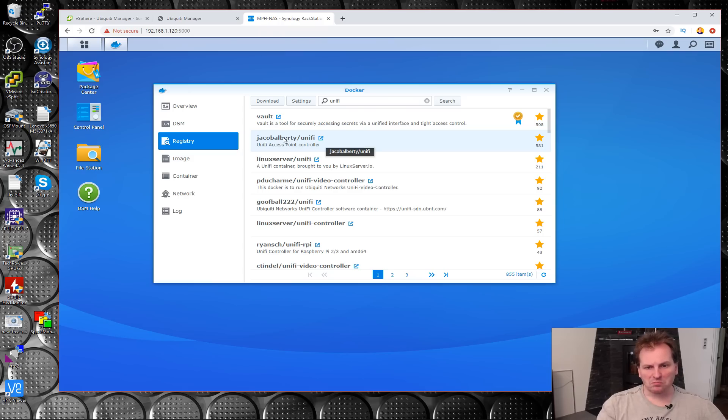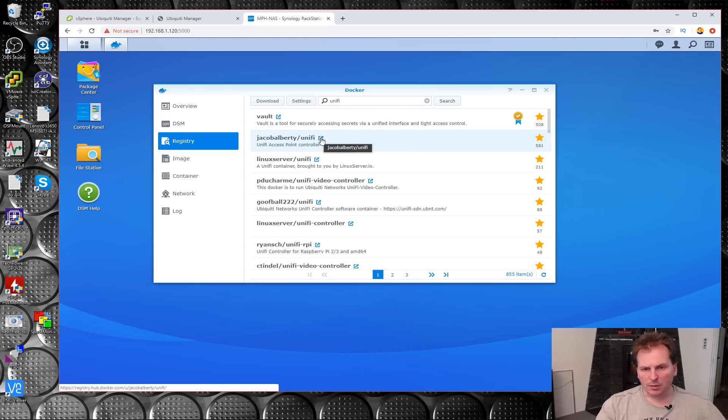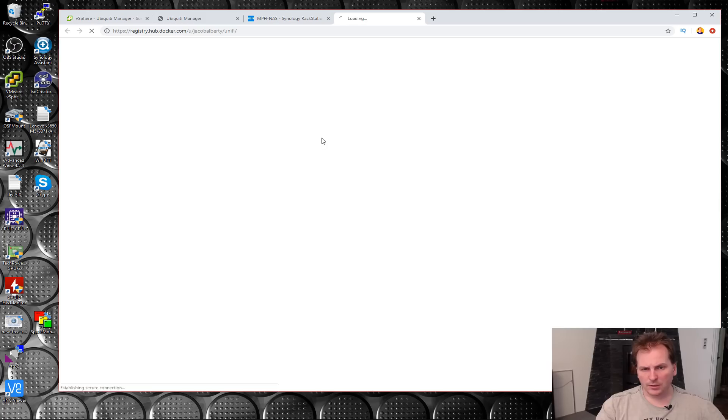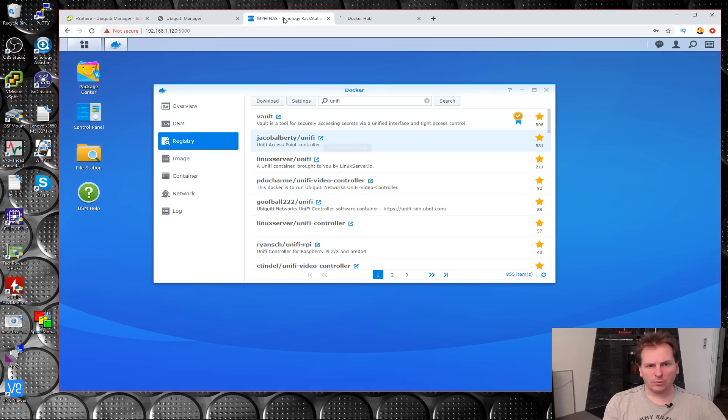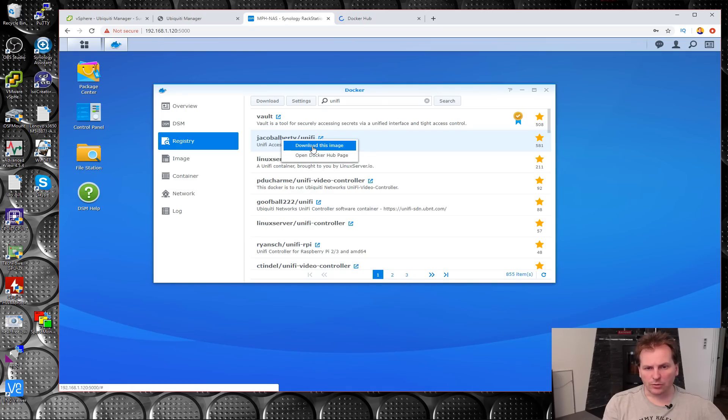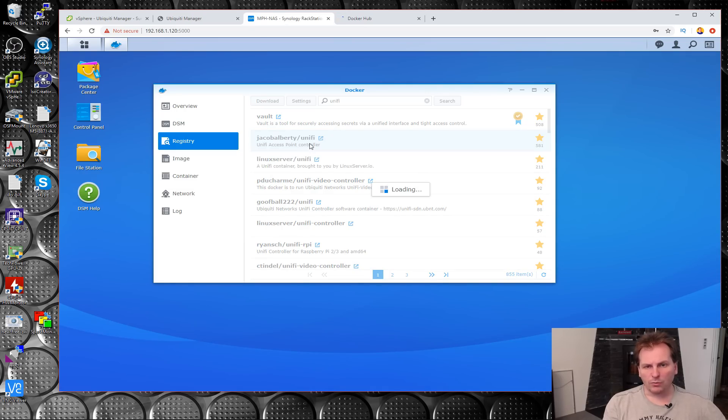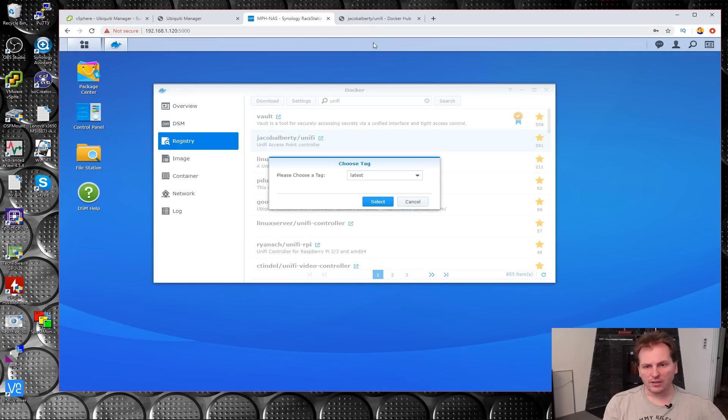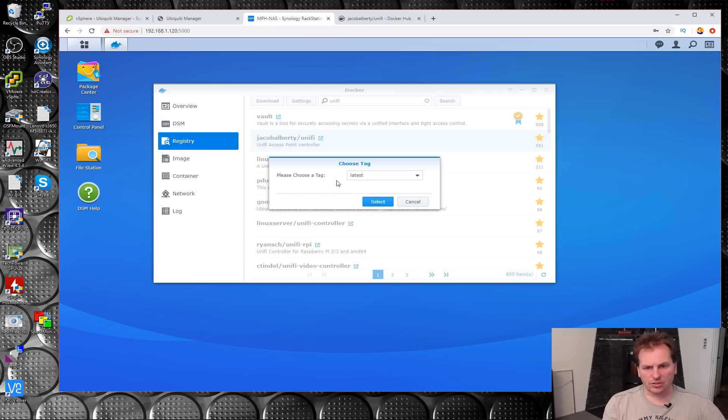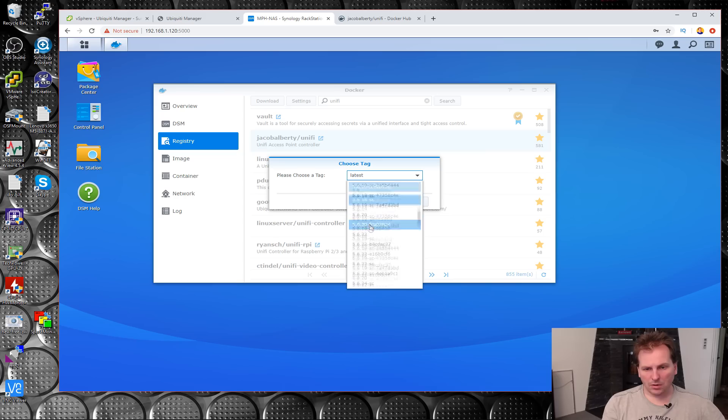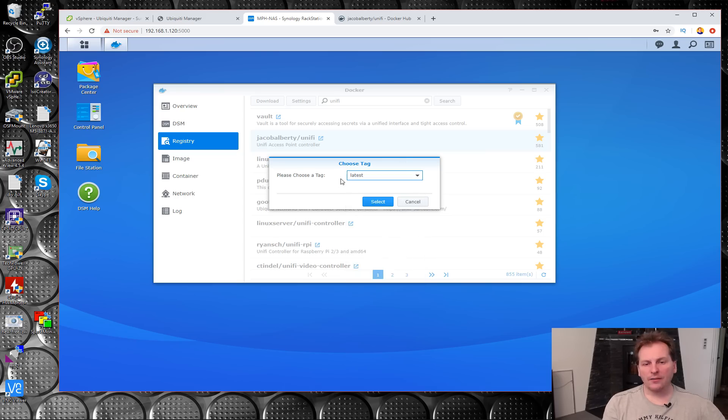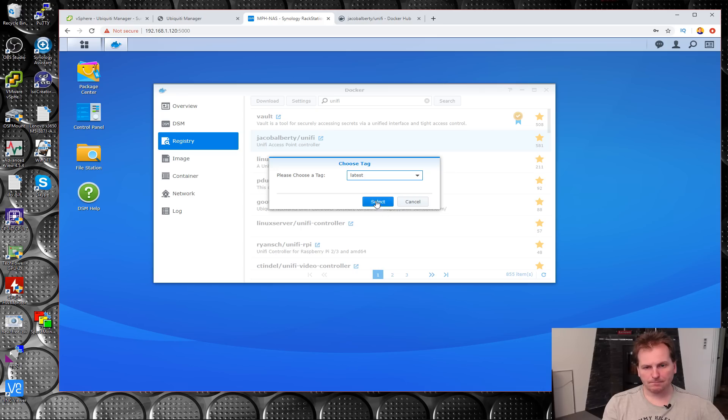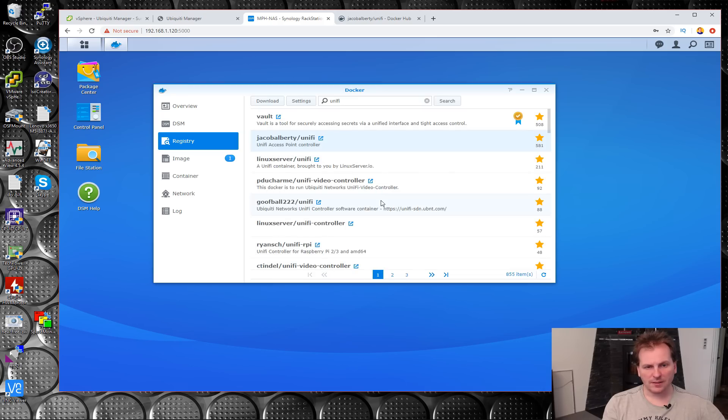There are different packages available. A very widely used one is this one by Jacob Alberty. If we click this button we get some help information on how to use this package. Let's just download this image. Please choose a tag. Is there any reason why I shouldn't just use the latest? I think we'll just use latest.